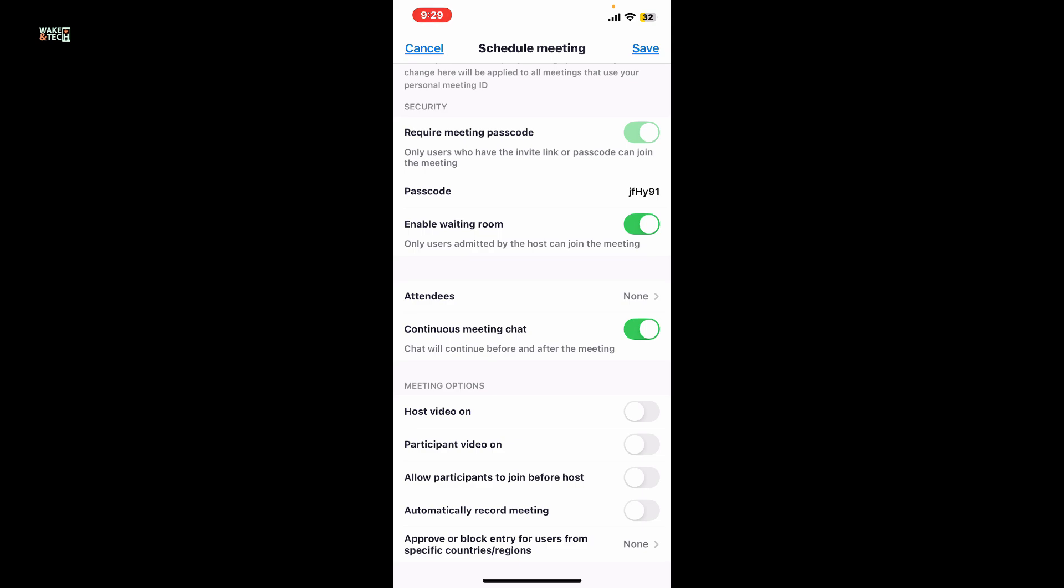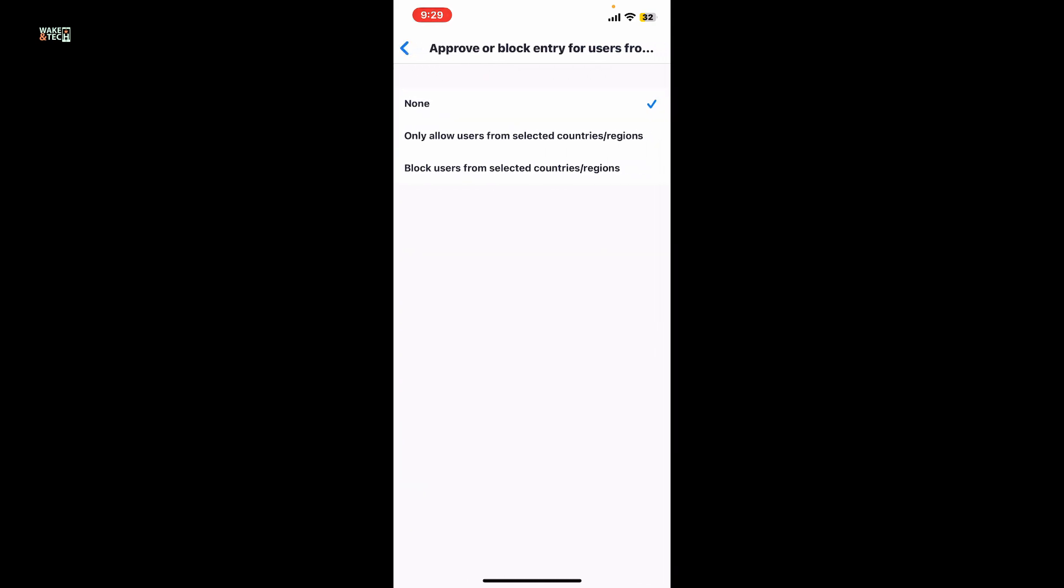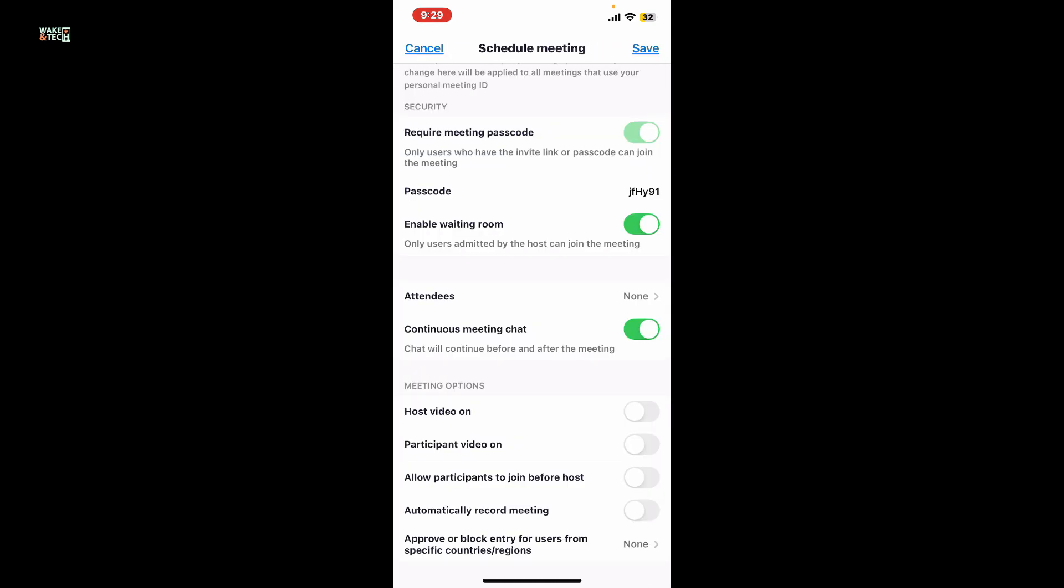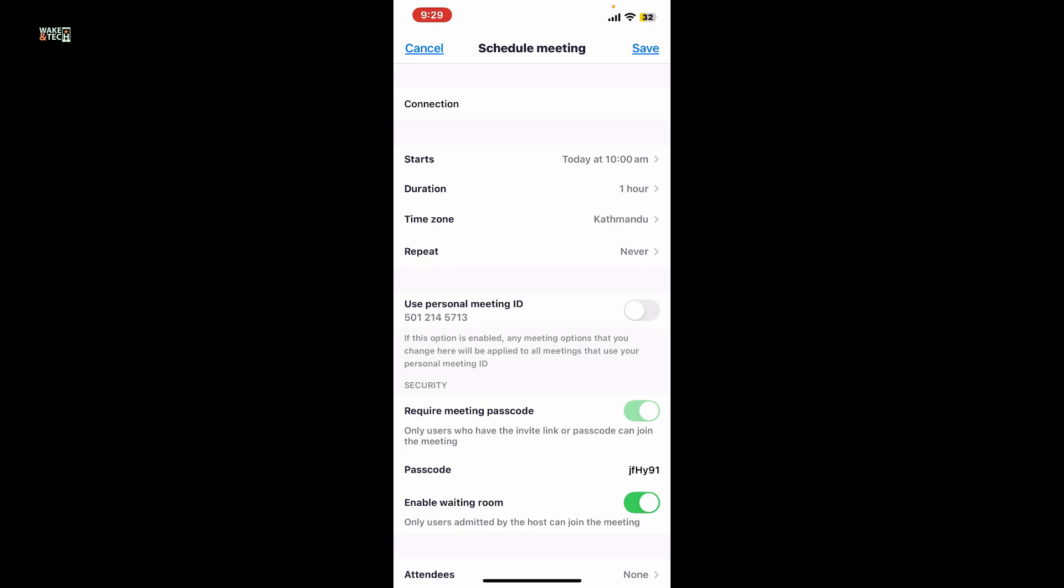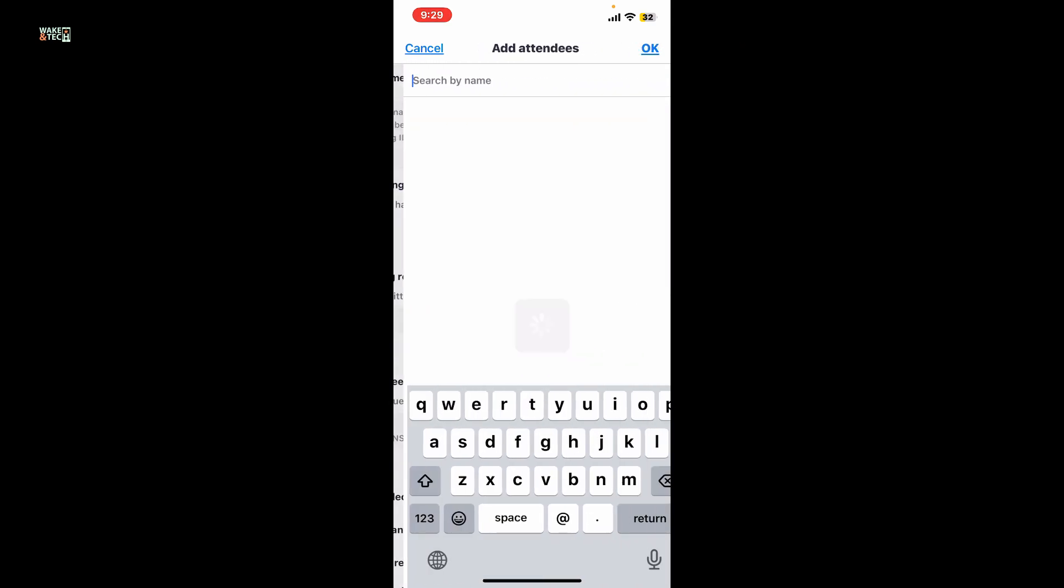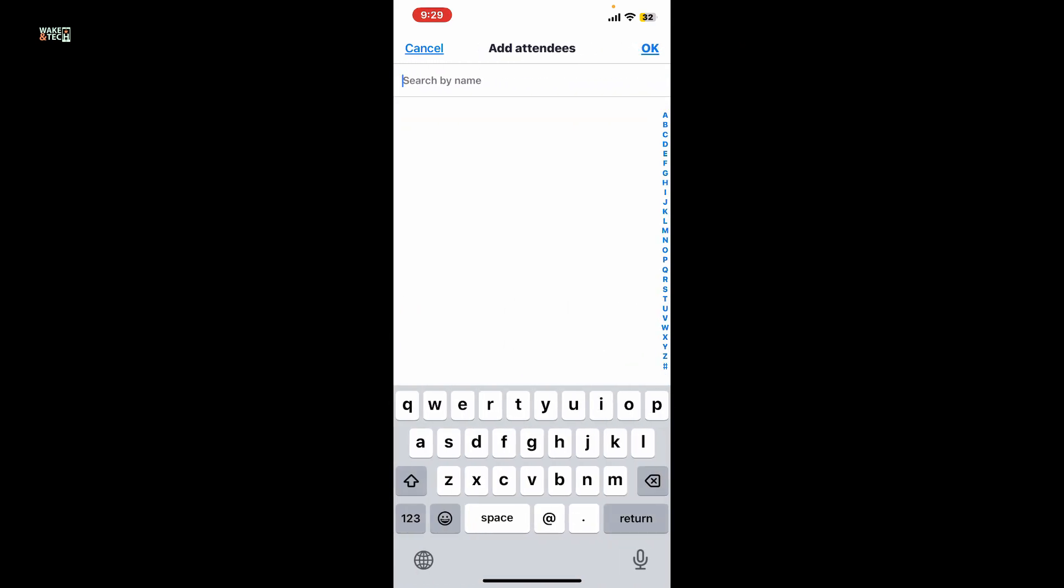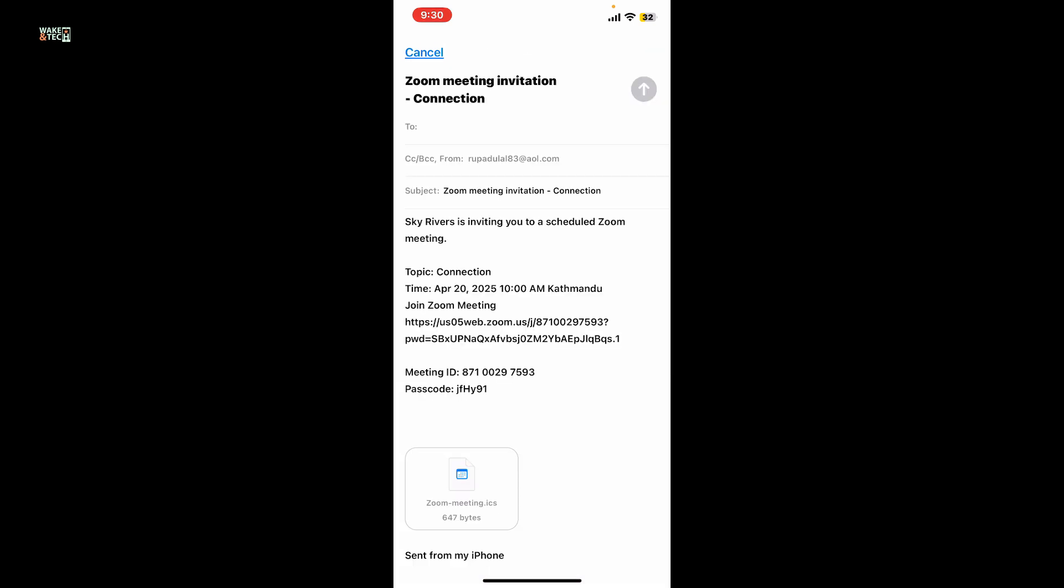You can approve or block users from a specific country or region as well. Finally, after you are ready to hold the meeting, click on Save at the top right. Also make sure to add attendees to your meeting.